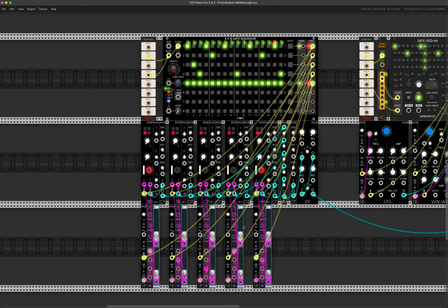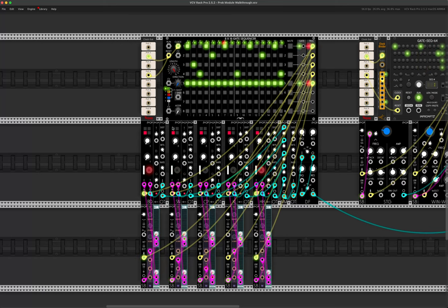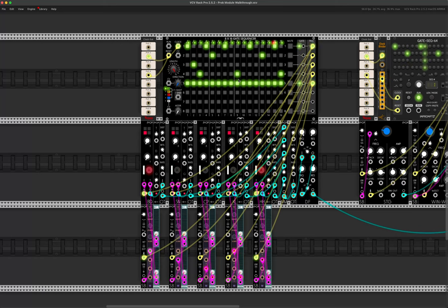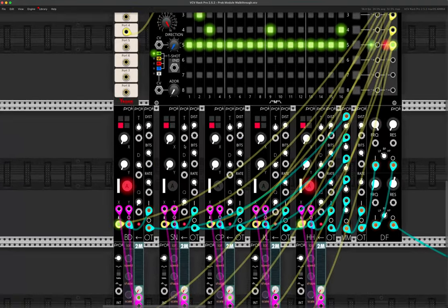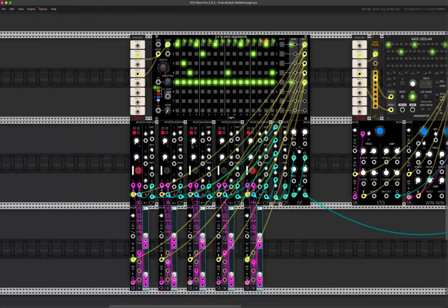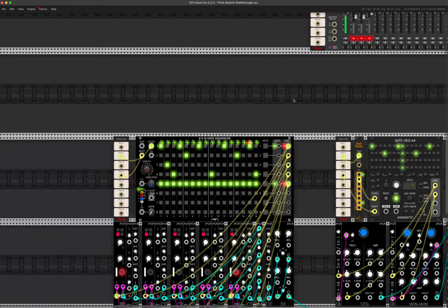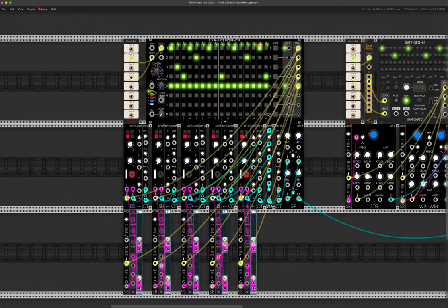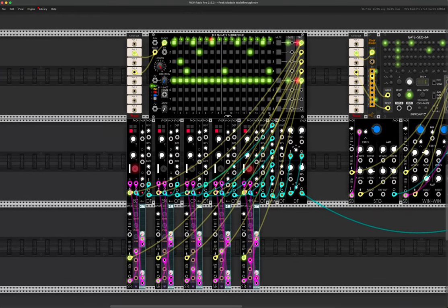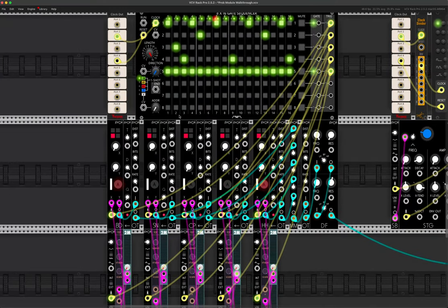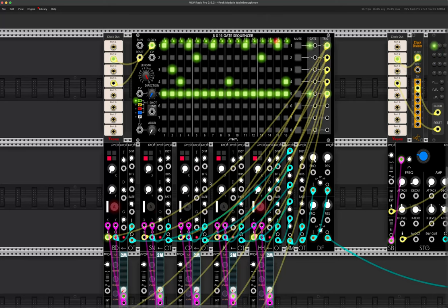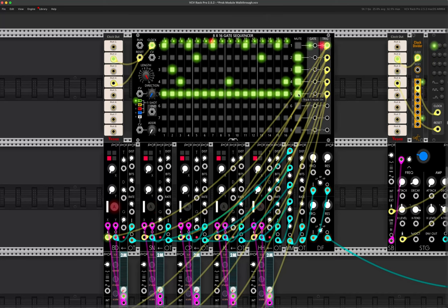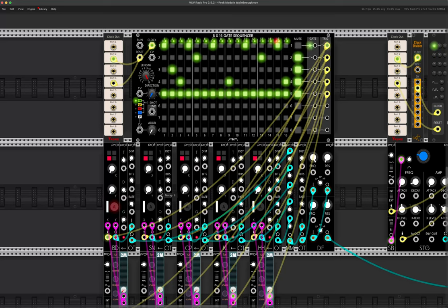But these are the modules. I've got some examples set up. So let's have a look at them. Alright, so here I have a little patch. It's basically a drum machine. I've got each of the PROC modules, all five of them, and I'm sequencing all of them via this 8x16 gate sequencer from Count Modular. And let's have a zoom in. Actually, let's just listen to what it sounds like first. So it's pretty dry. A little bit uninteresting.